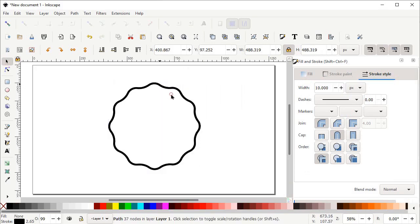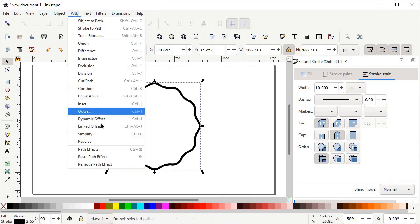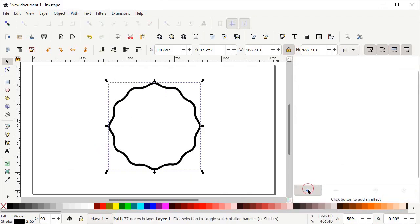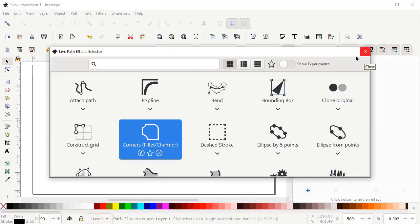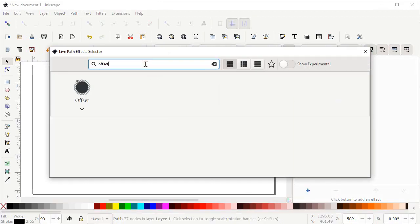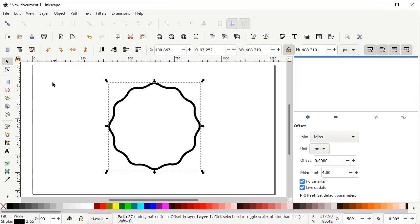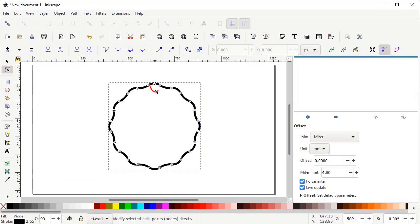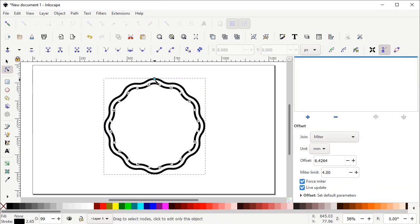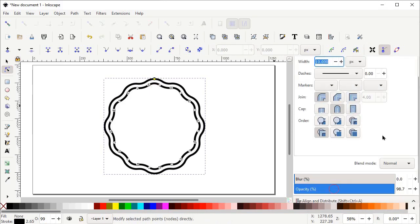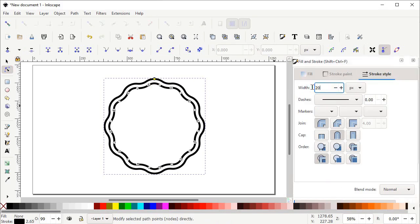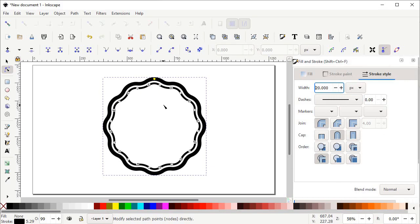Right click on your shape and select Duplicate. Again go to Path, select Path Effects, then left click on the plus icon. In the search bar simply write 'offset' and left click on the Offset option. Then select the Edit Paths by Nodes tool and you can see a small circular icon appearing on the top of your shape. Hold down the left mouse button on this icon and drag your mouse in the upward direction. Now go to Fill and Stroke menu and in Stroke Style increase the value to 20 pixels and press Enter. Then drag this icon back in the downward direction.